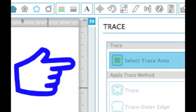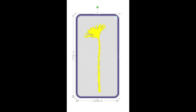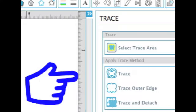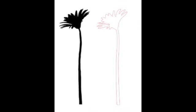In the Trace window, click Select Trace Area. Drag across your image to select it. Click the Trace button and the image will automatically be duplicated as a red outline. Move your original image out of the way to see the traced image.